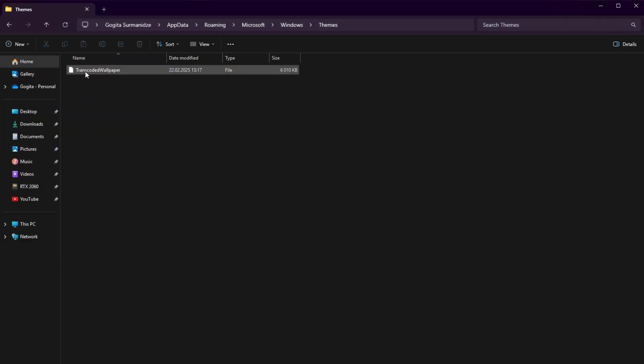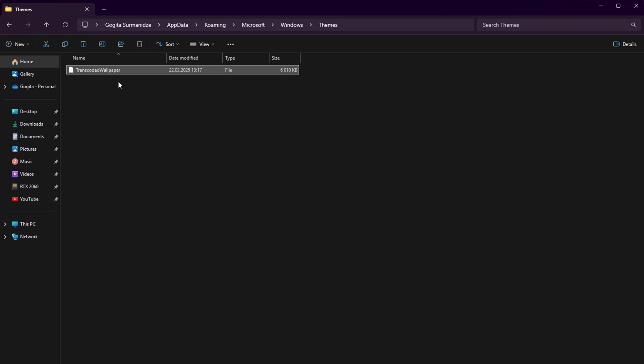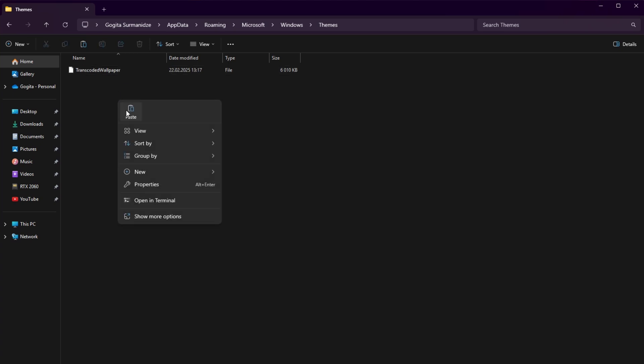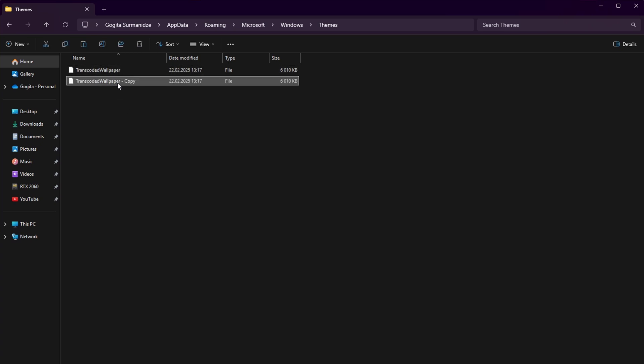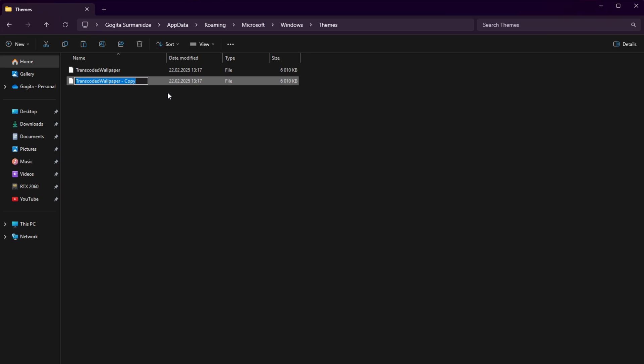Make a copy of Transcoded wallpaper and rename it. You can name it anything you want and make sure to set JPG image extension.